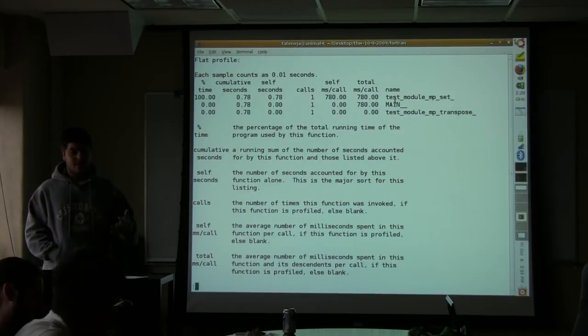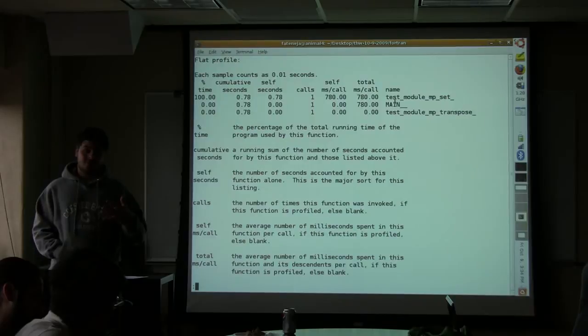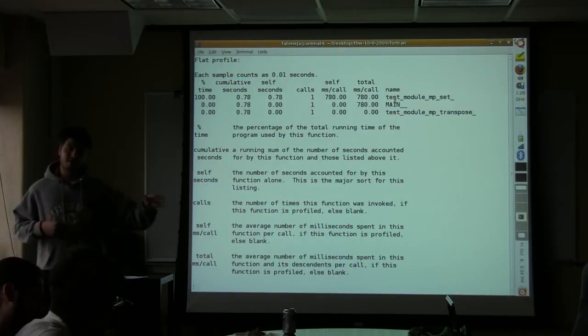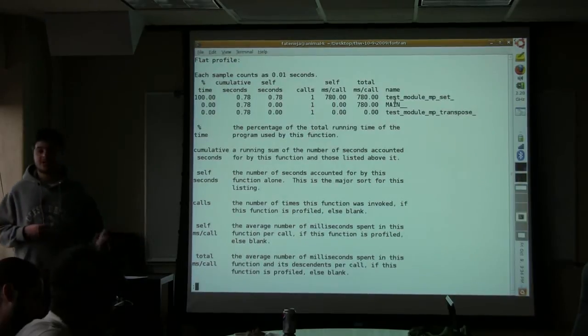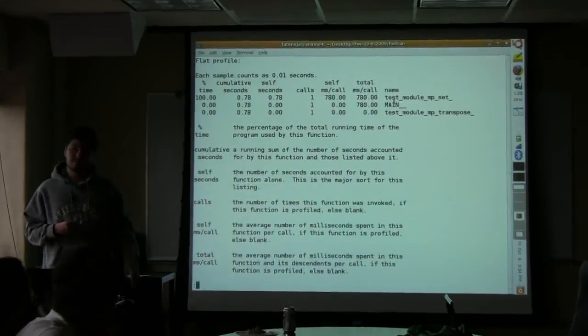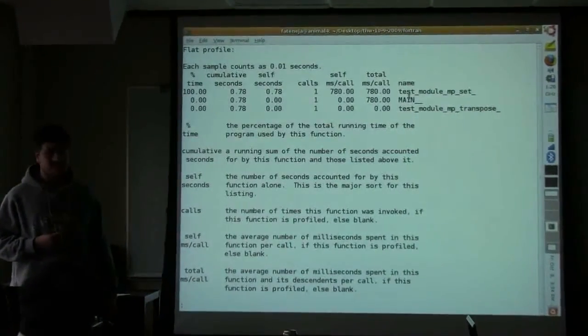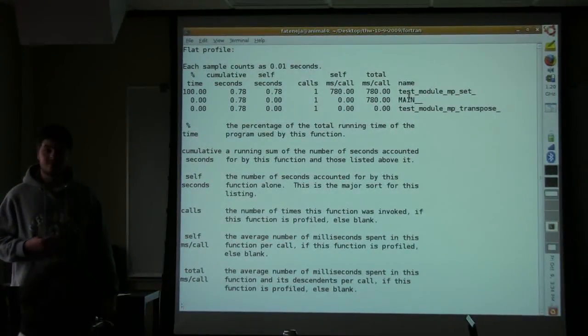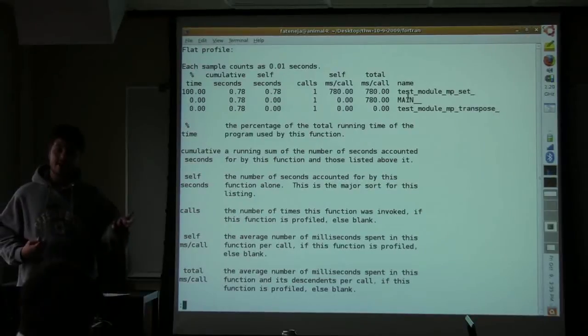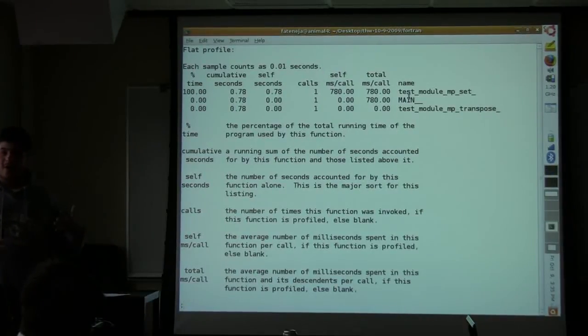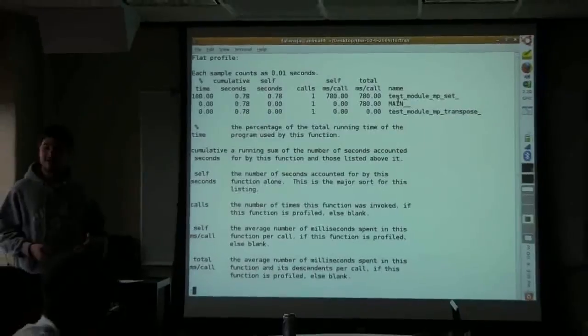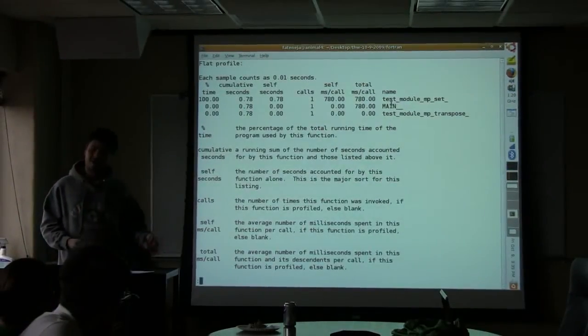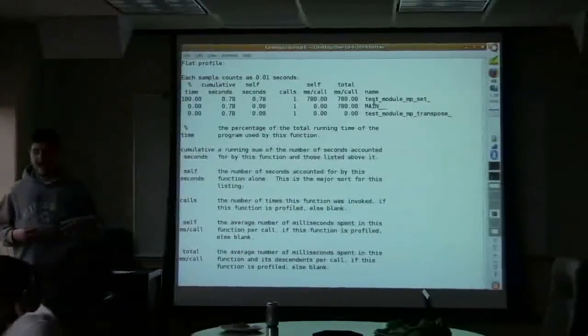But can anyone see a problem with running with minus O0, which is no optimization? Well, it doesn't give you real results then on your profiling. Yeah, exactly. Like, you want to speed up the program that actually gets run, not the program that doesn't actually get run.